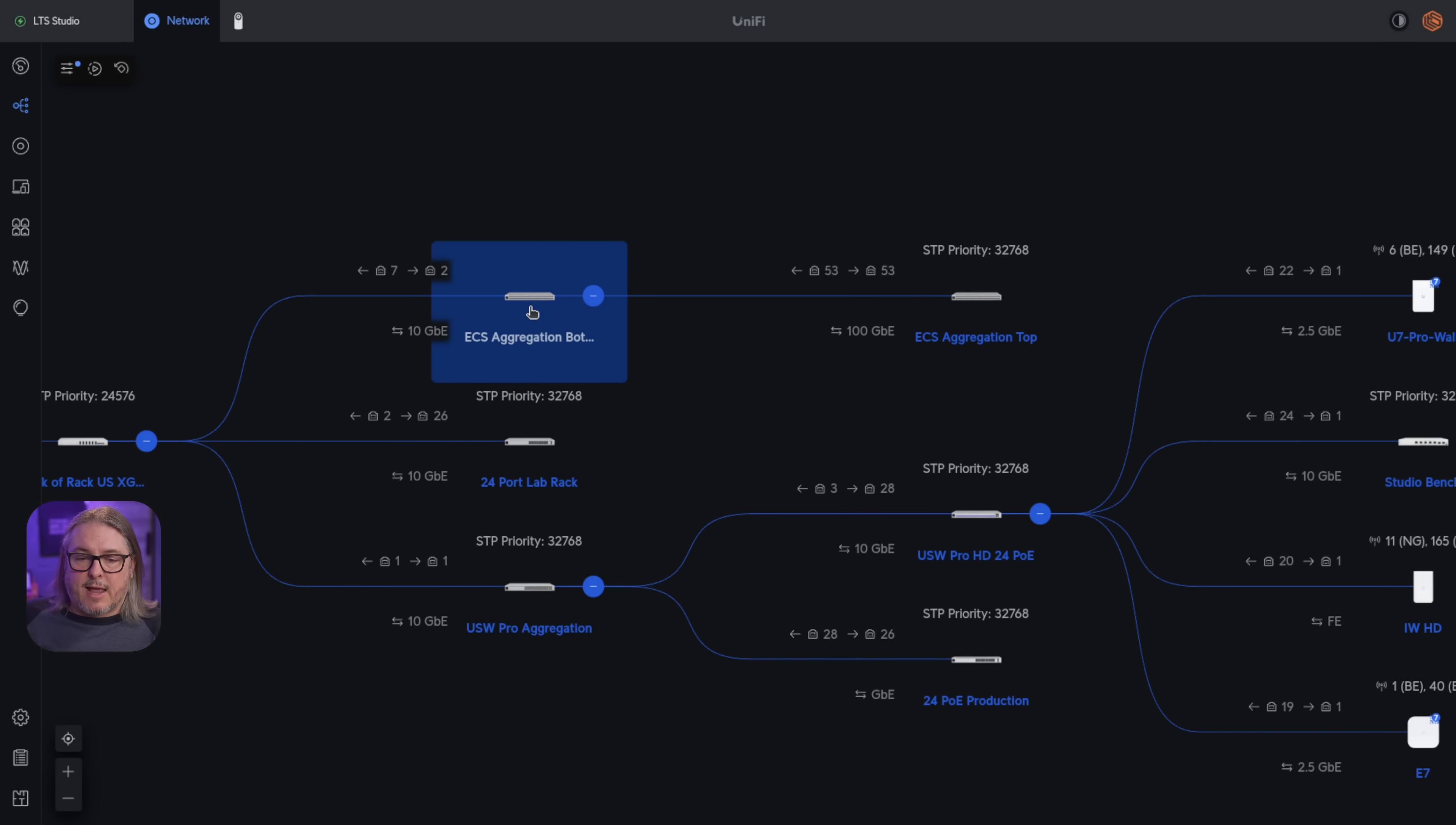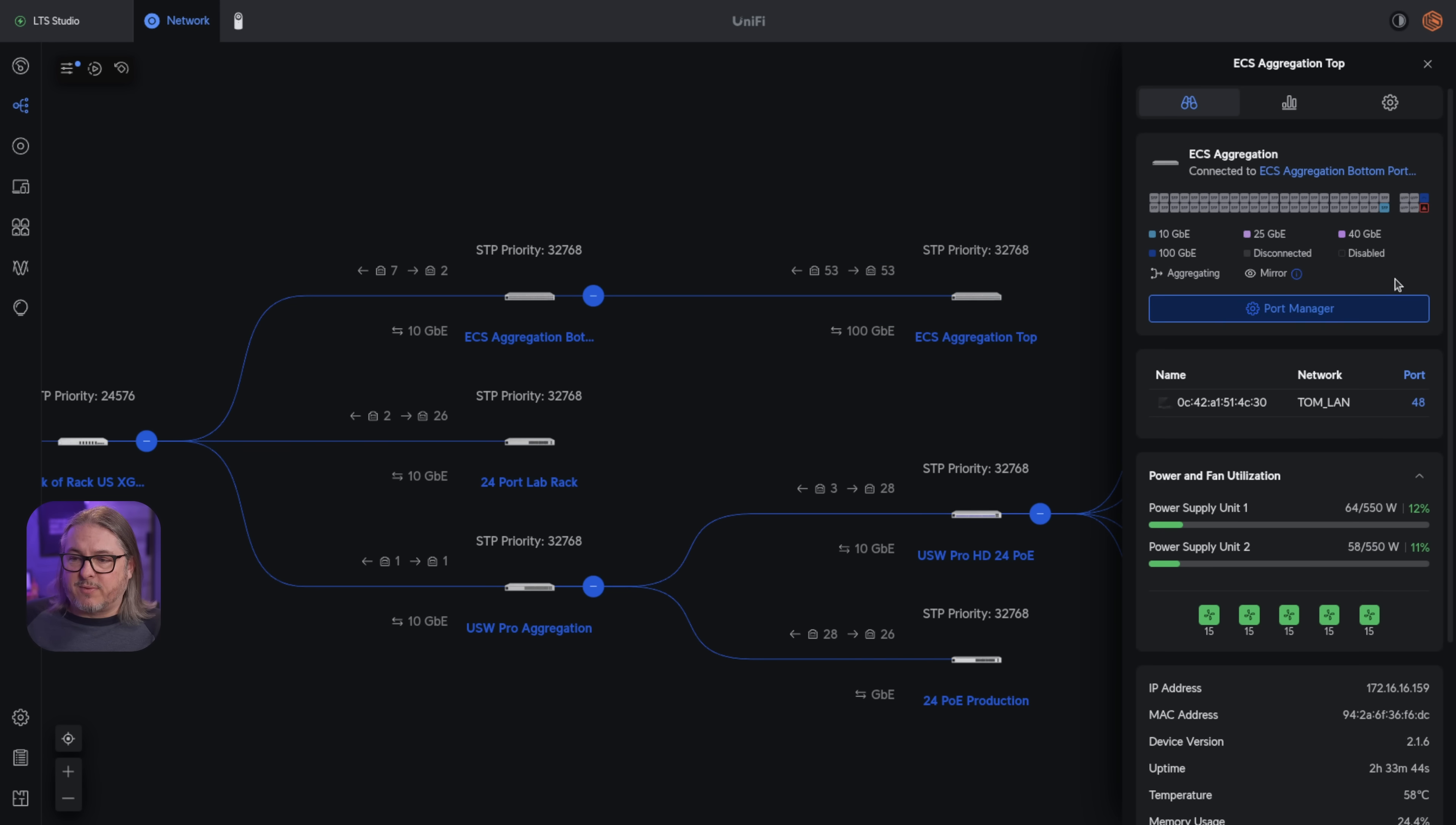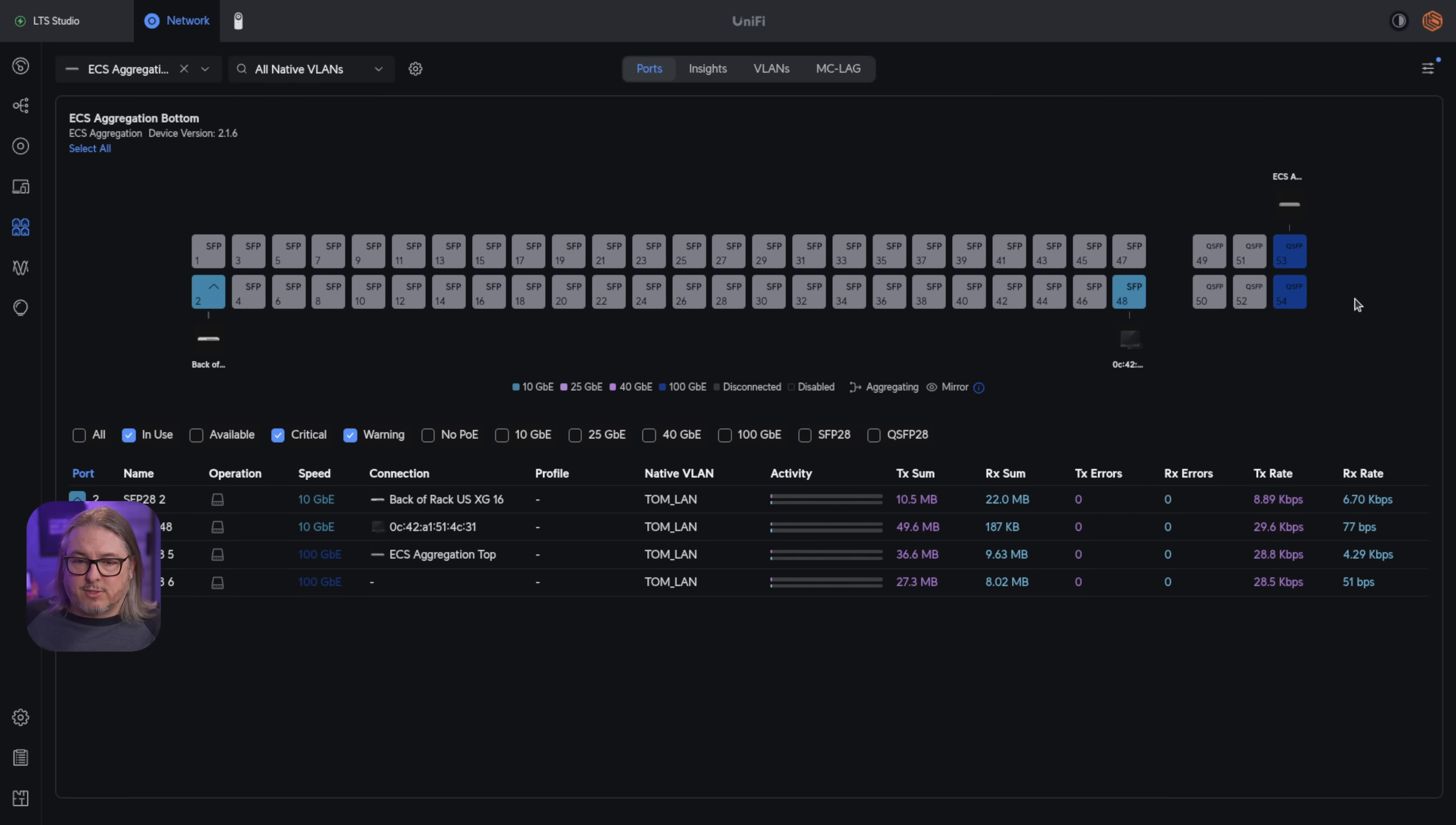So we have the ECS aggregation bottom, ECS aggregation top, and we have 100 gig link between them. Matter of fact, more specifically, I have a pair of 100 gig links.